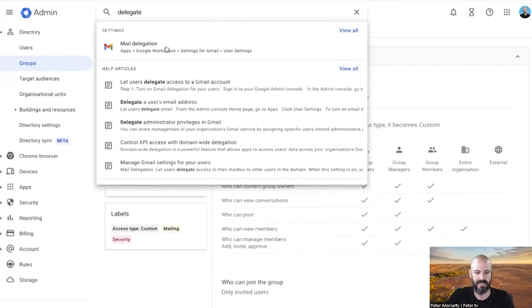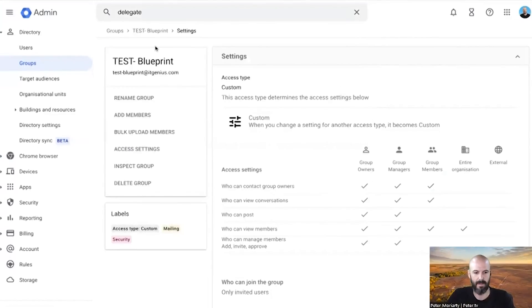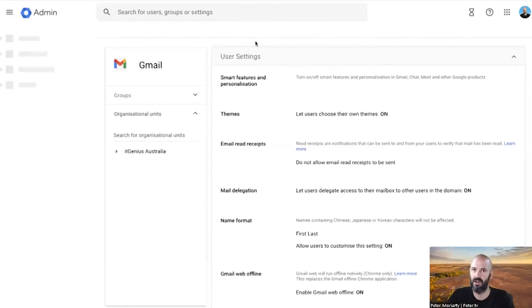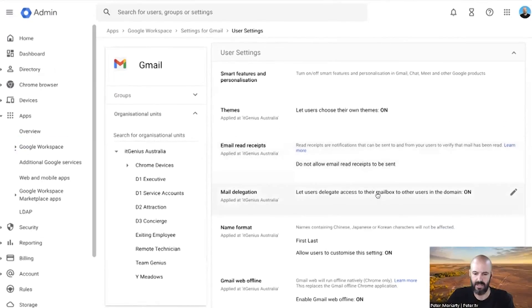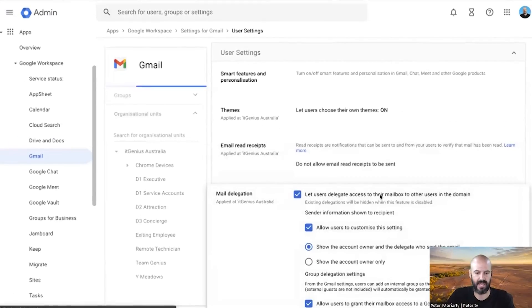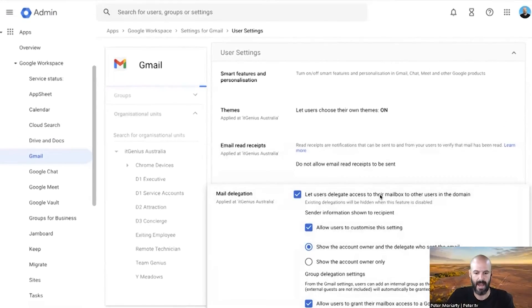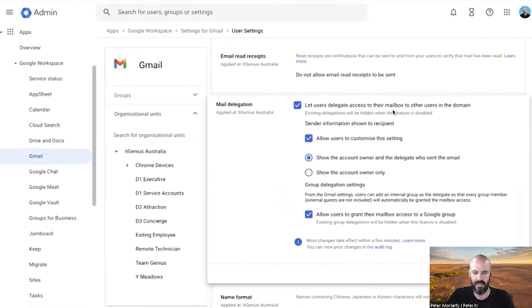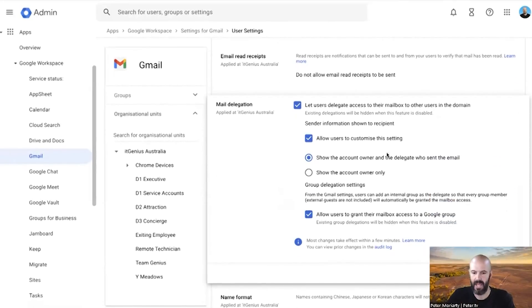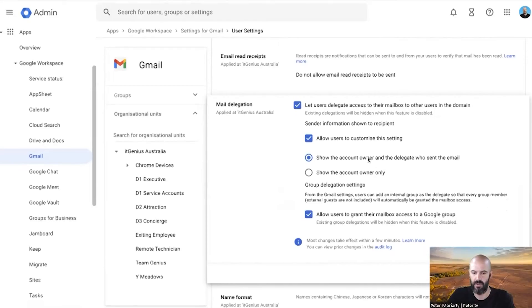The first thing you need to do is just check that it's switched on in the admin panel. You can search for mail delegation inside your admin panel - usually the easiest way to find it - but it's in the Gmail settings and you'll see here it's this button: let users delegate mail to other users in the domain.